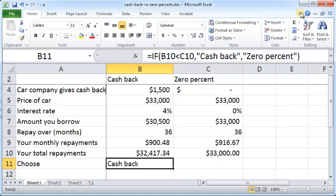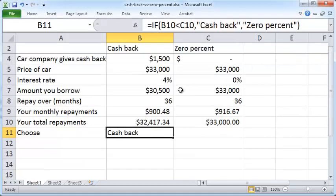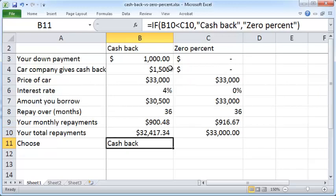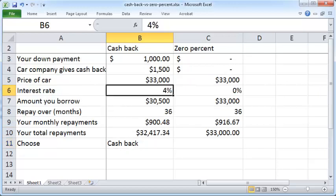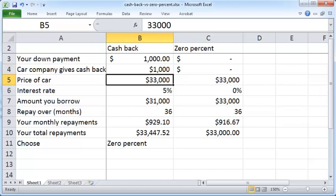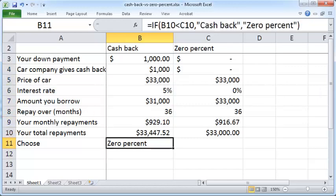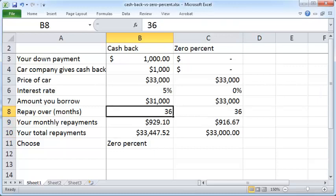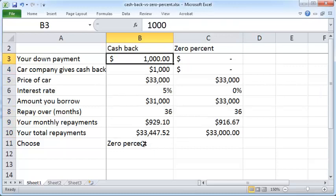Let's play around with this a little. If instead of 4%, the interest rate is 5%, and the company's cash back is $1,000, then suddenly 0% is more attractive. You can see how with different sets of parameters, either the cash back or the 0% option is more attractive overall.